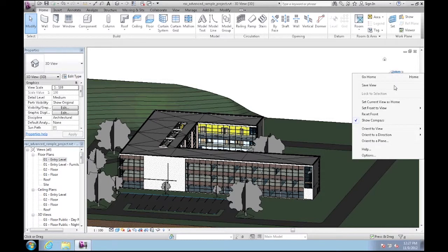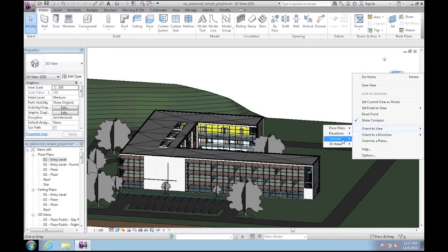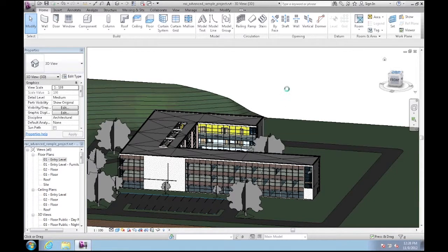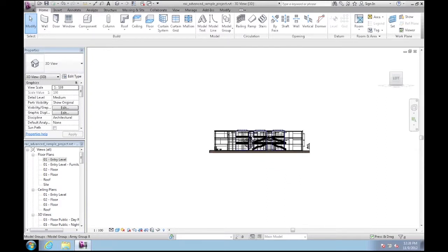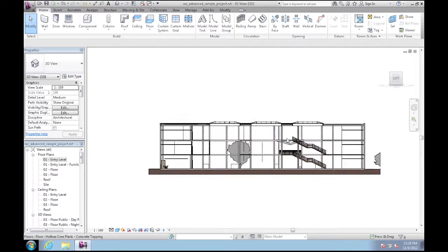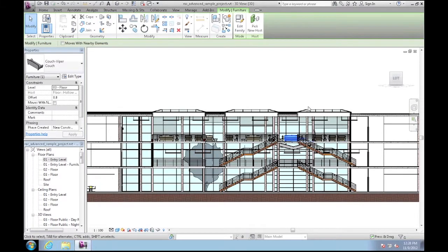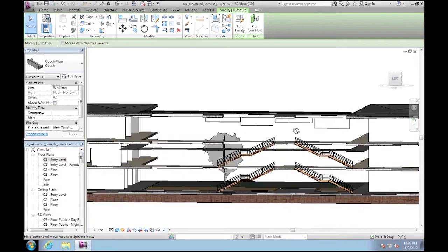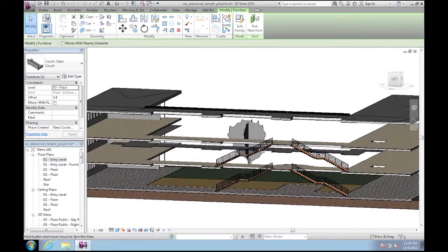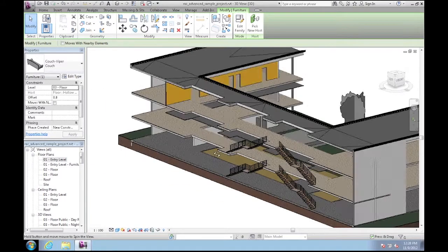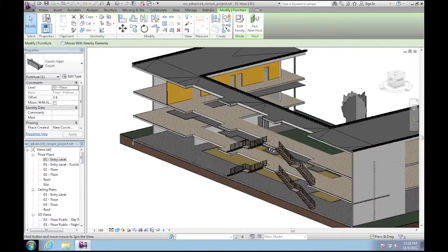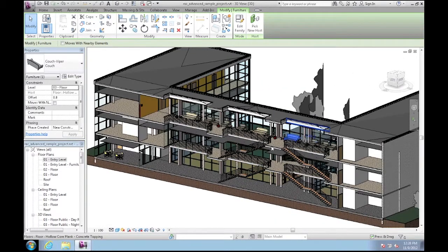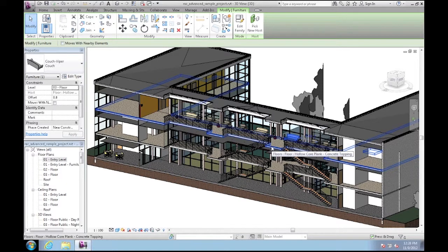So let's change to the 3D section view through the main stair. I'll zoom in. You can highlight a piece of furniture and then orbit around the selection. And all of this is happening remotely.